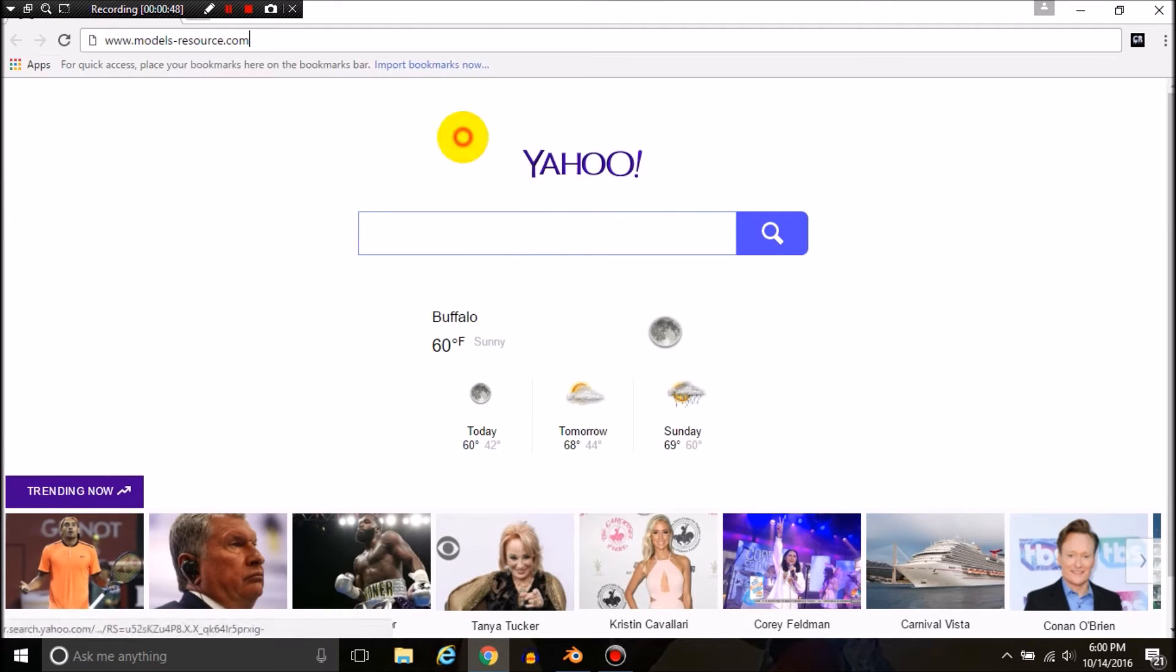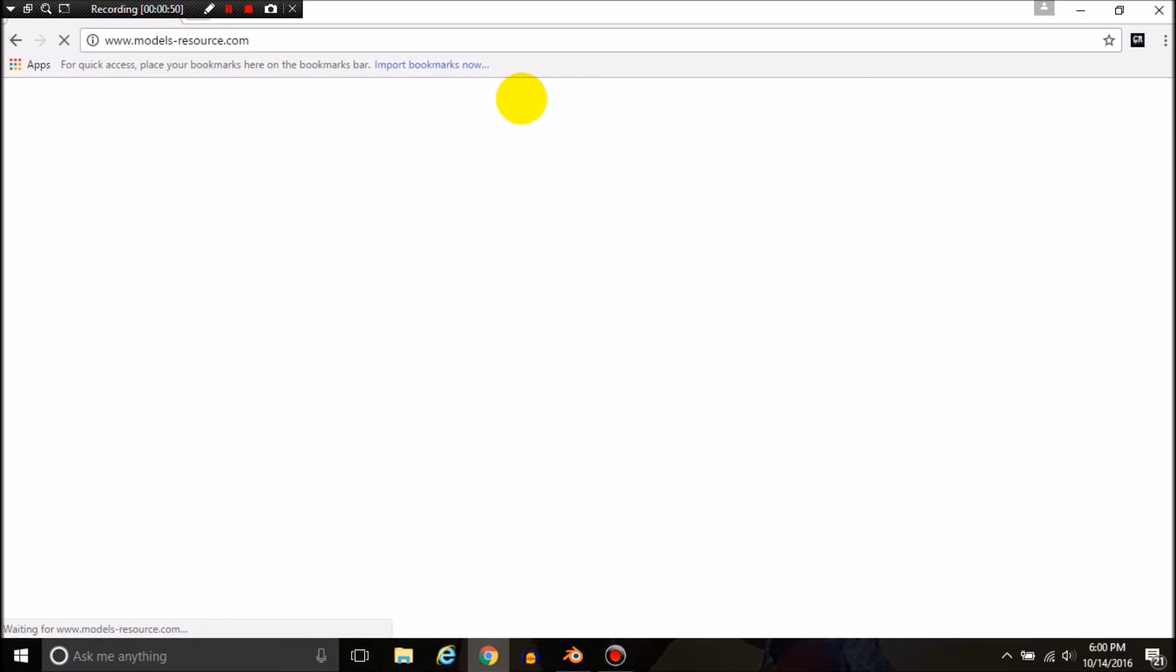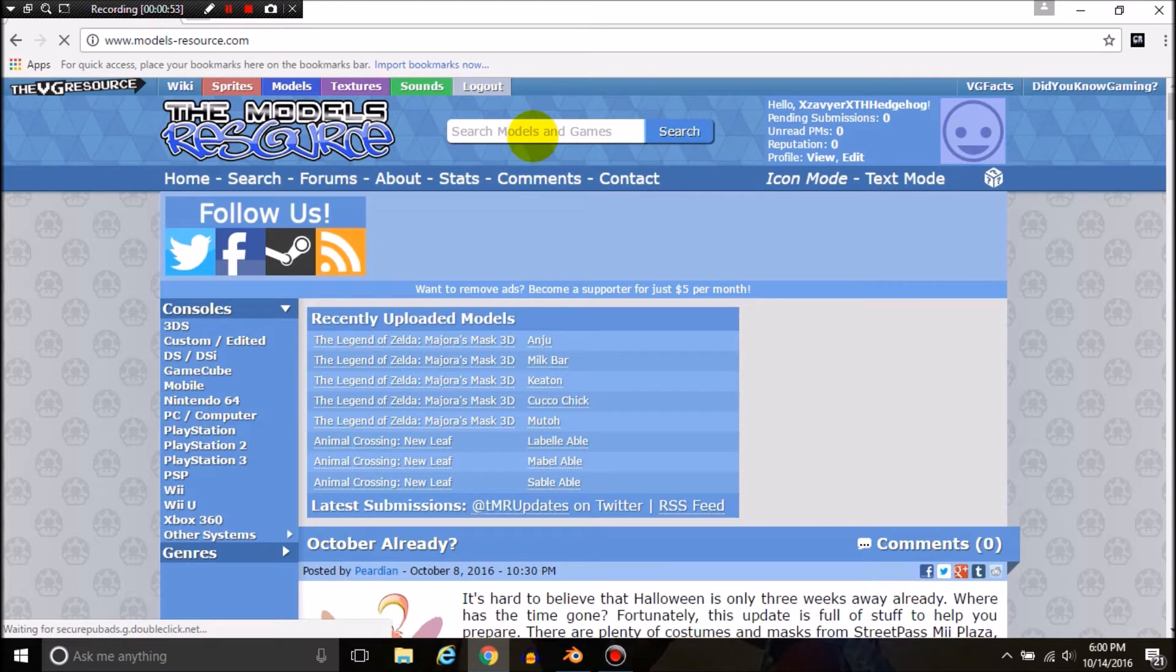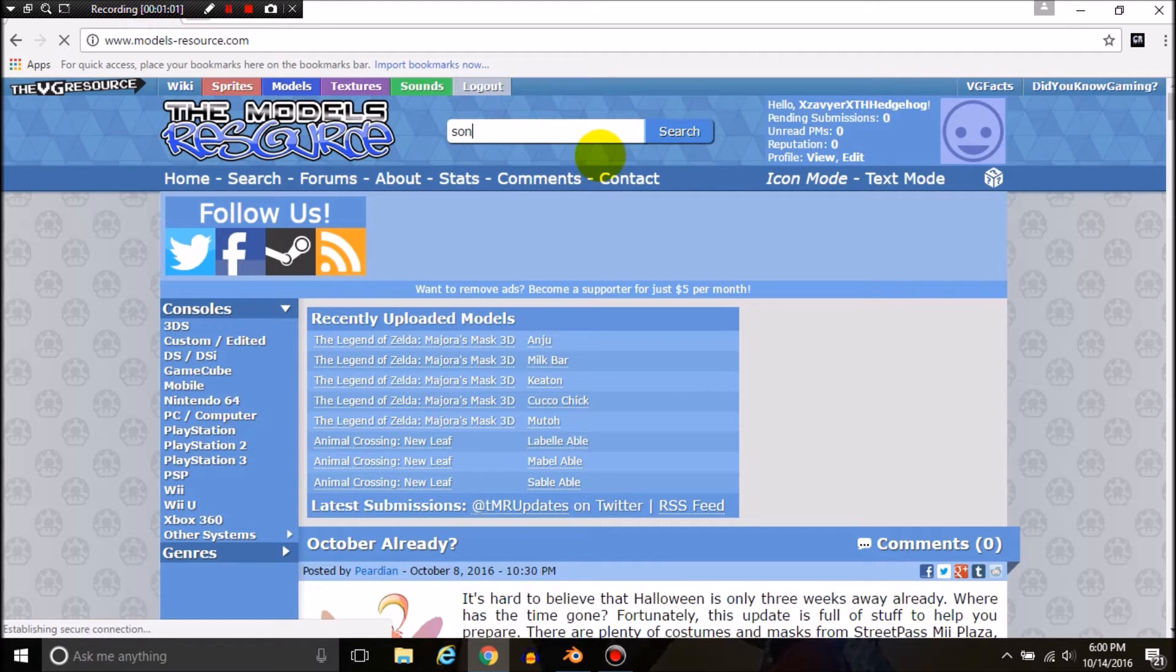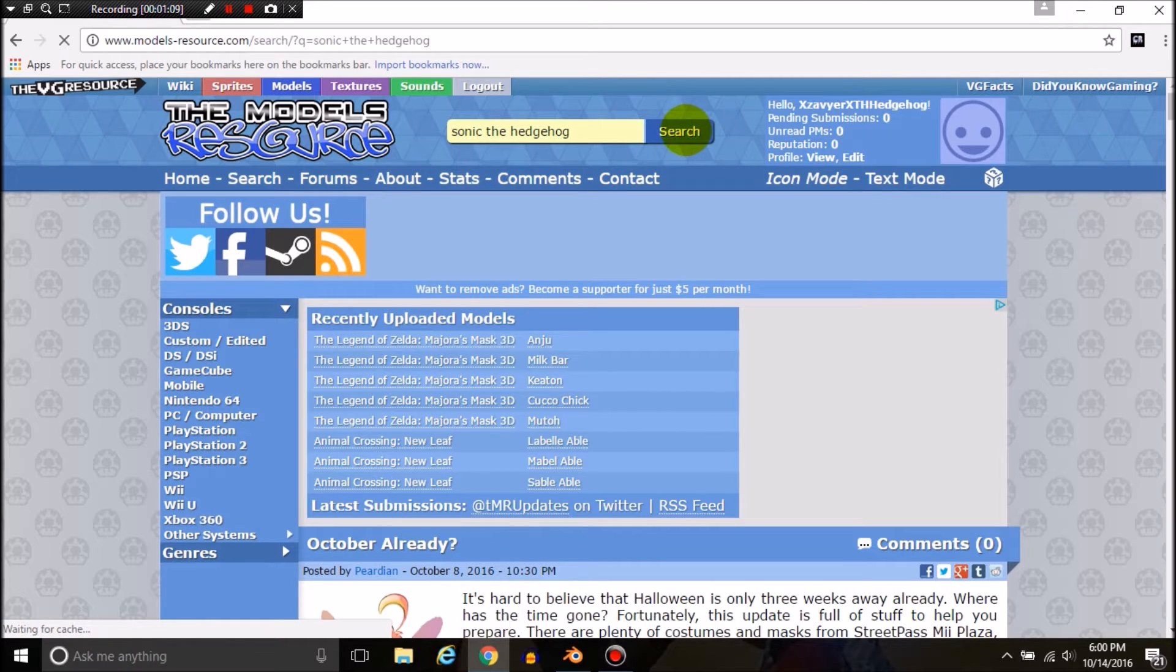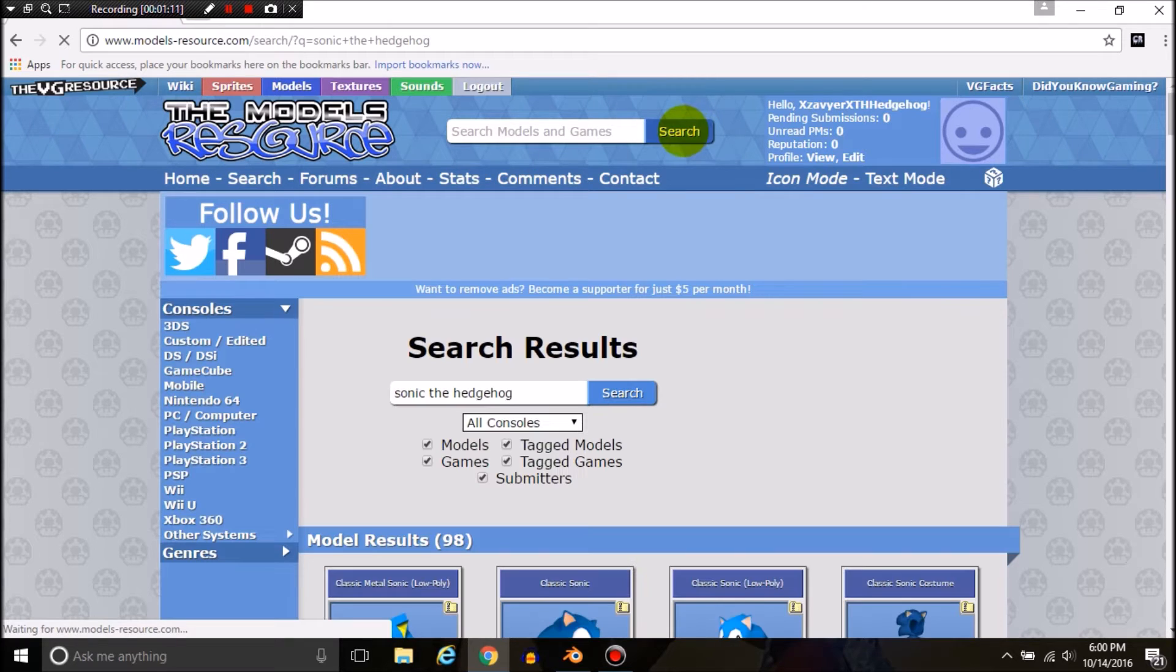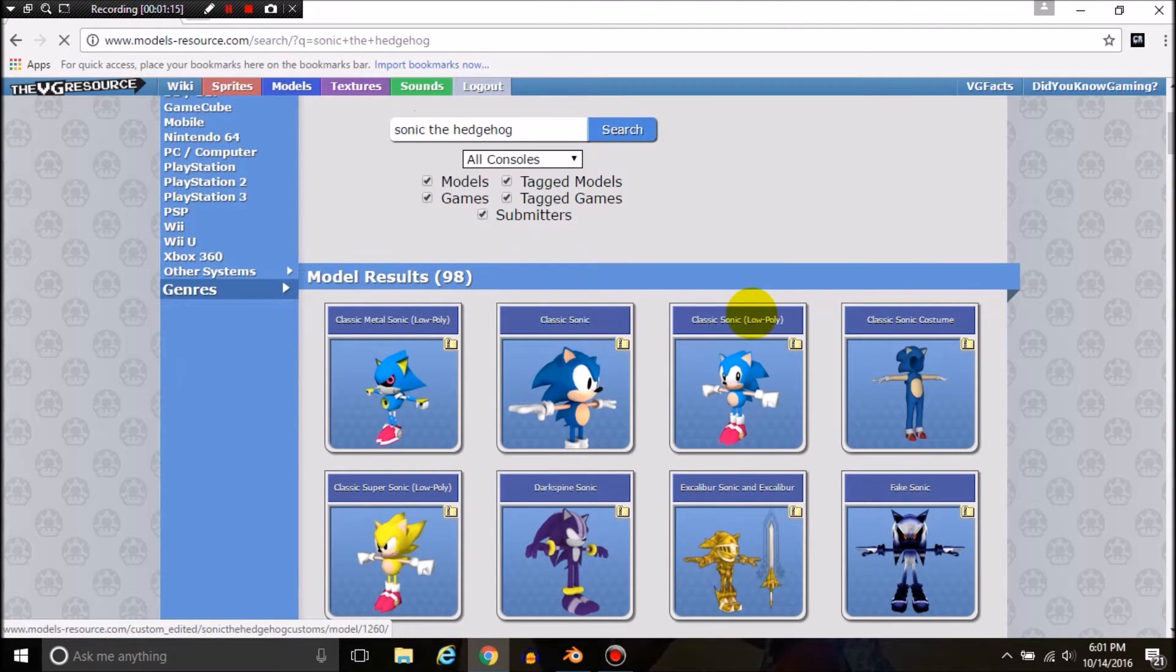We're going to go to models-resource.com. We're going to search for models and games. I'll type in Sonic the Hedgehog.